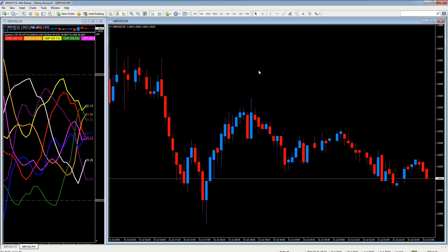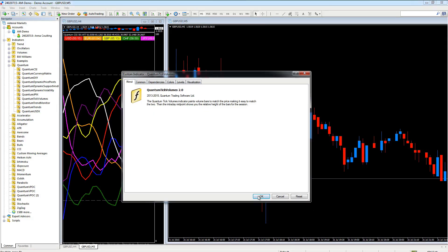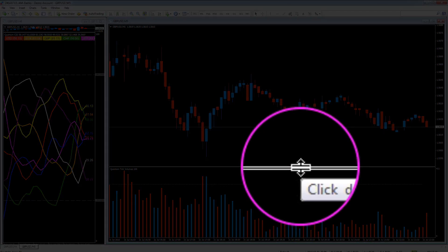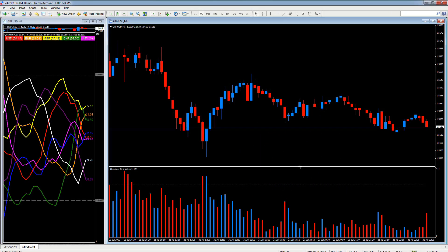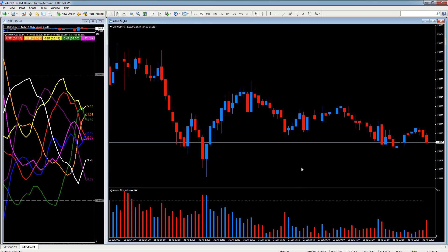Now let's put one more indicator on the chart — tick volume, for example. Go to View, then Navigator, and drag Tick Volume onto the chart, then release and close the Navigator. As with the CSI installation, we have the same boundary region between the indicator and the chart. Hover your pointer over that region, the parallel lines with the up-down arrow appear, hold down the left mouse button, drag to your preferred size, and release.